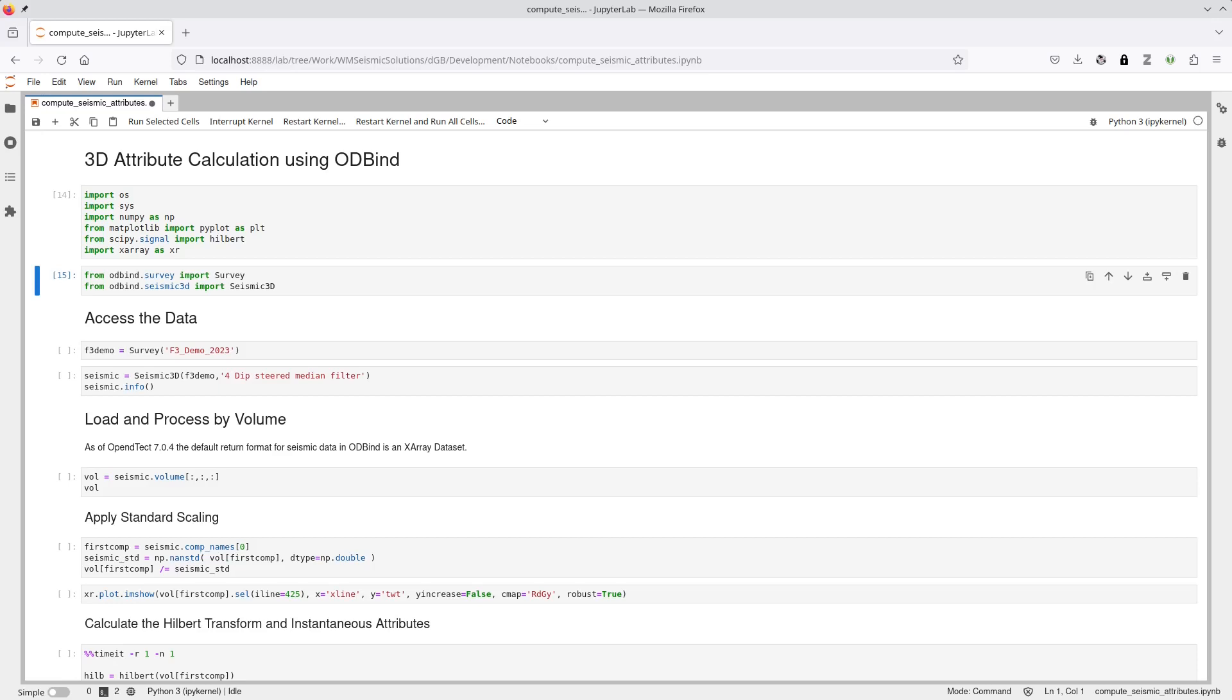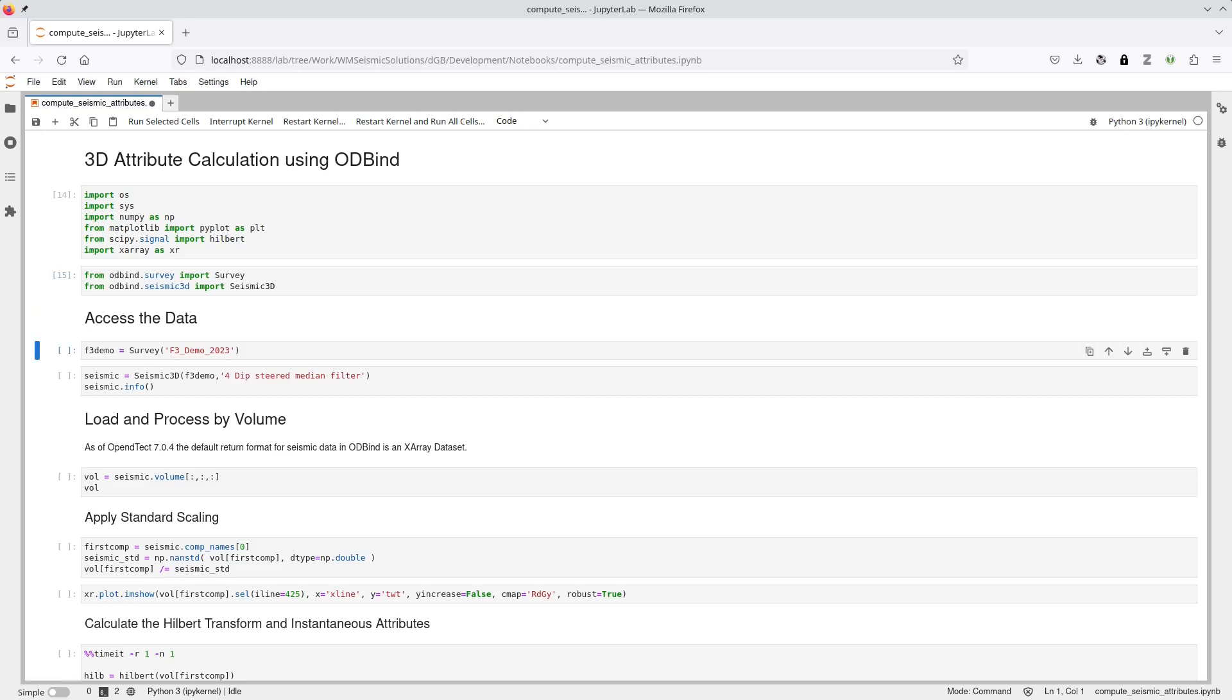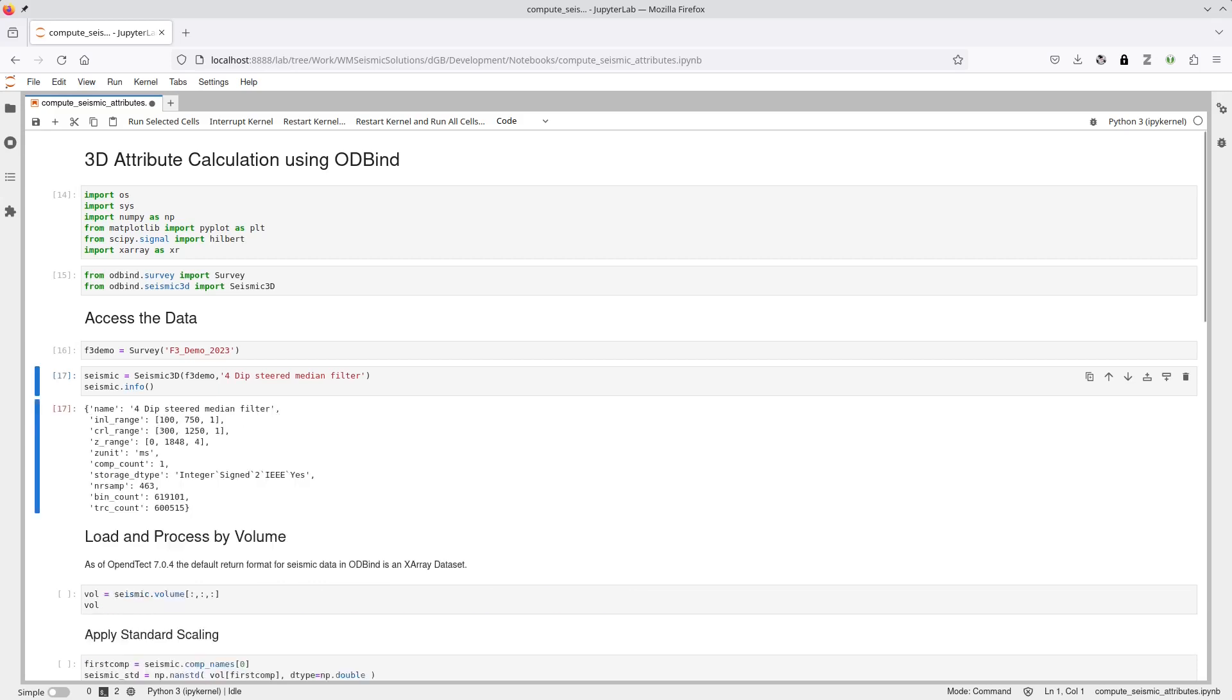The input data for the demo is the dip-steered medium-filtered volume of the F3 demo 2023 project. To access the data, I first create a Survey class instance and then a Seismic3D class instance. The Seismic3D object has a variety of methods and attributes for working with 3D seismic data. Shown here is just the Info method and the Volume attribute.